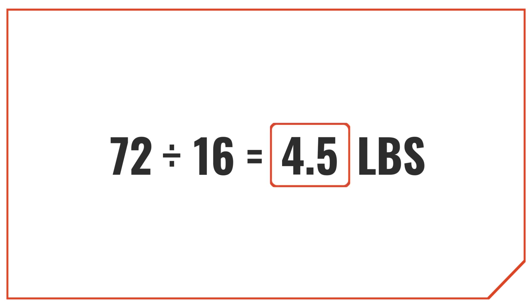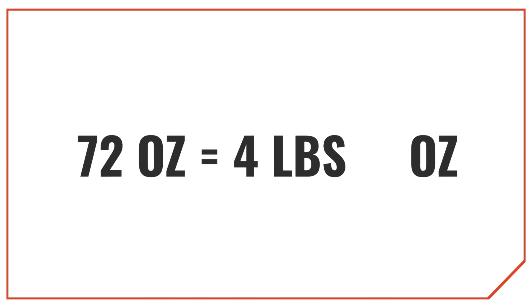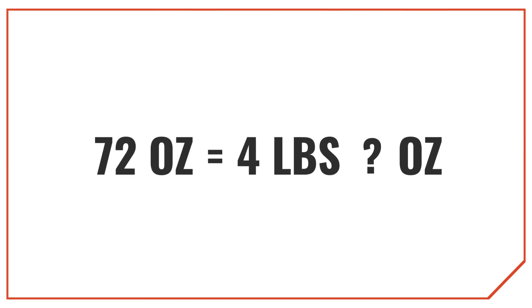In cases like this, though, you'll sometimes want to express partial pounds as a mixed measurement of pounds and ounces. So 72 ounces would be equal to 4 pounds and some extra ounces left over.